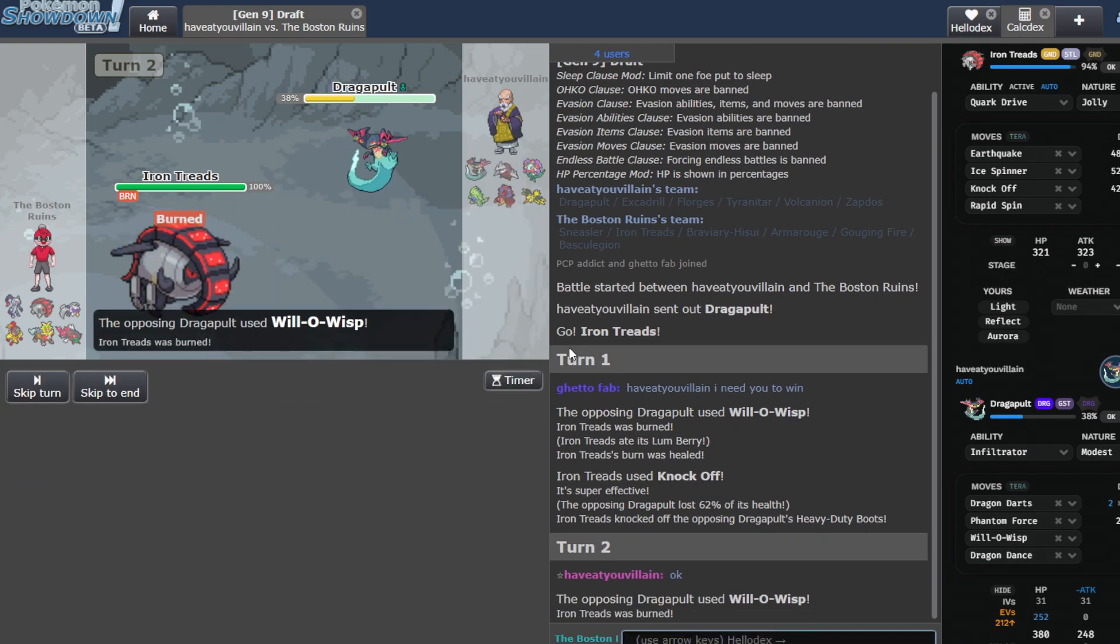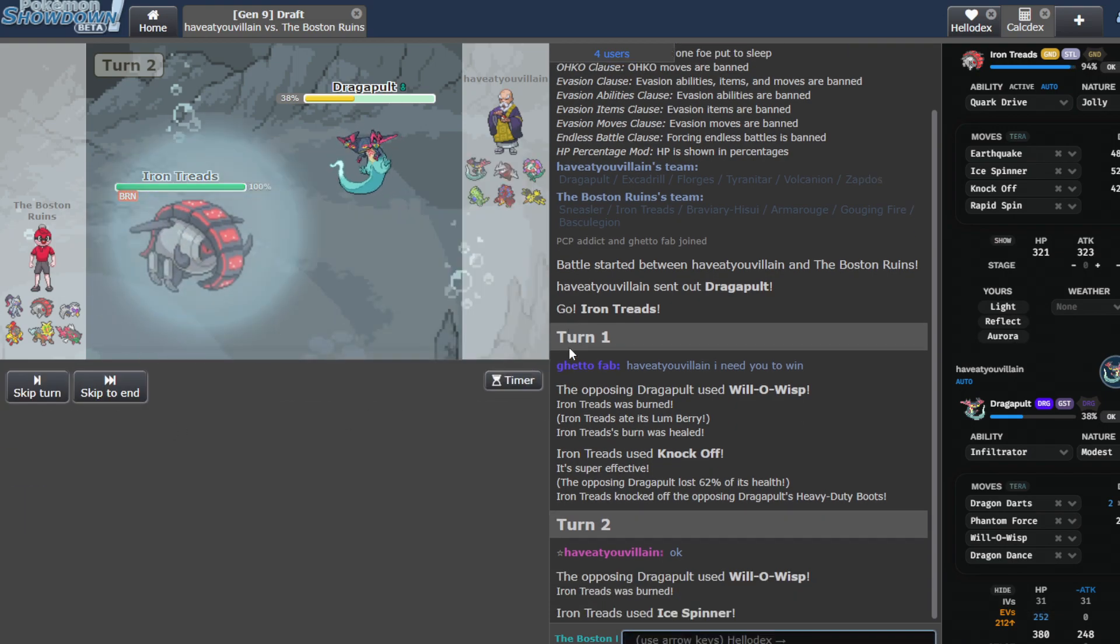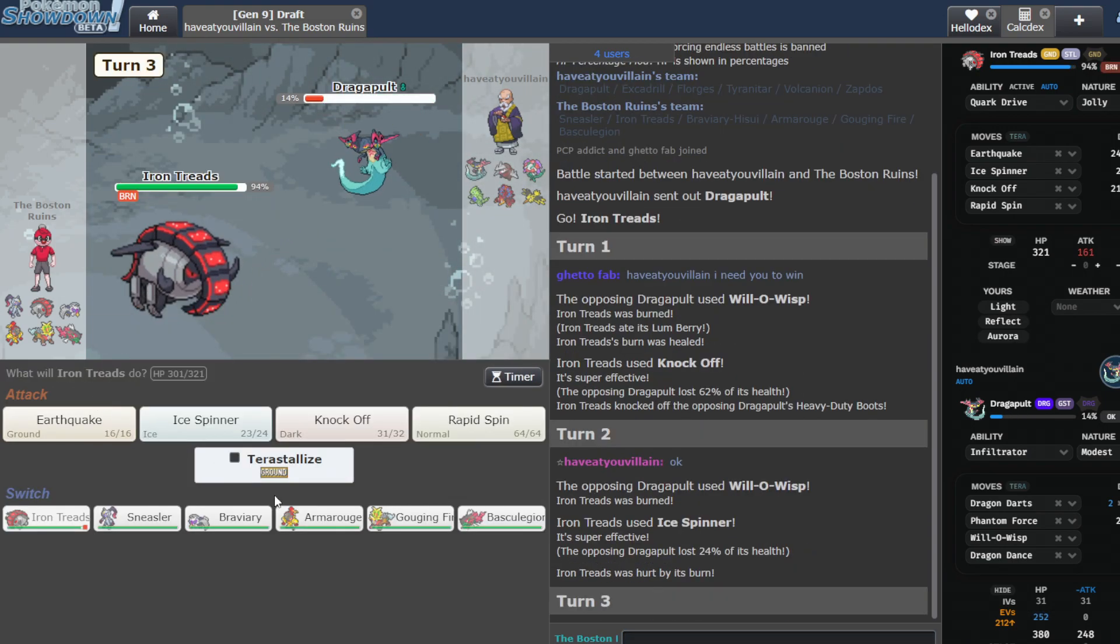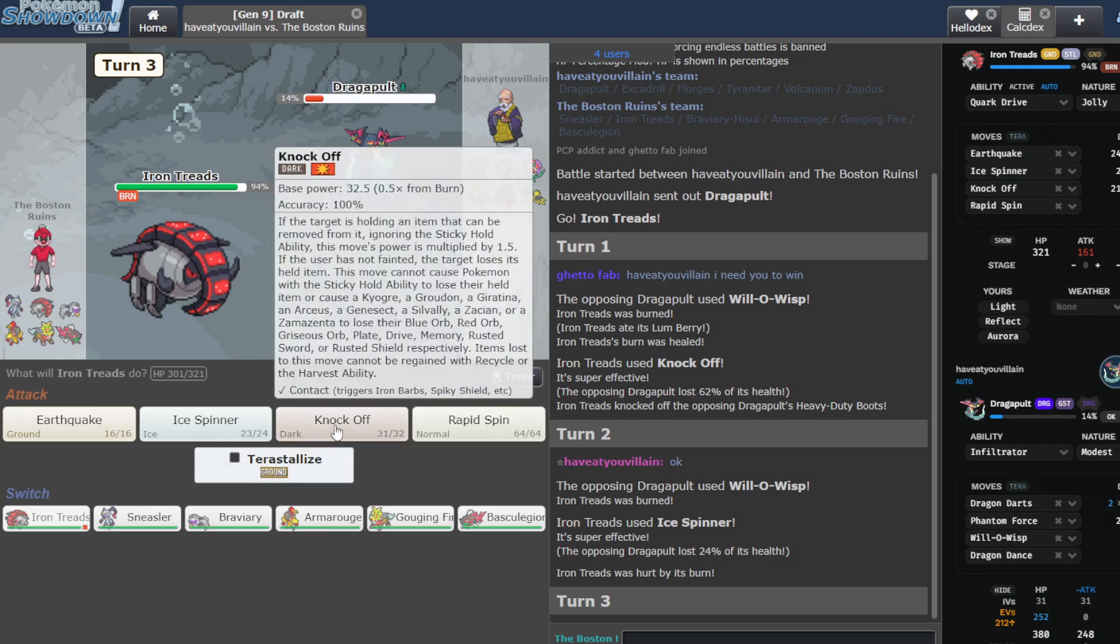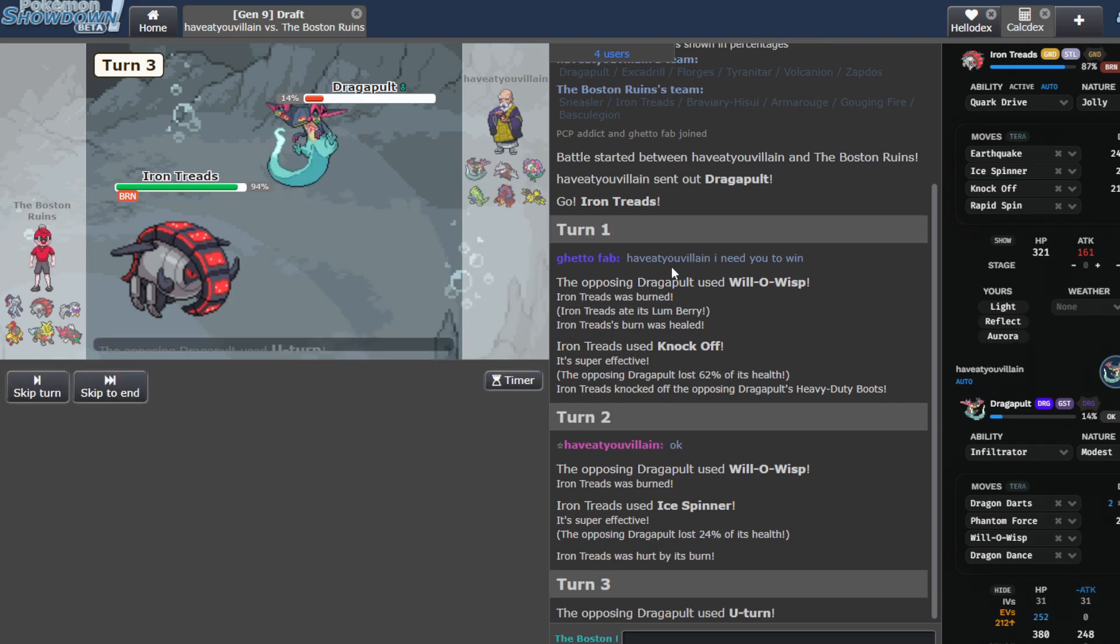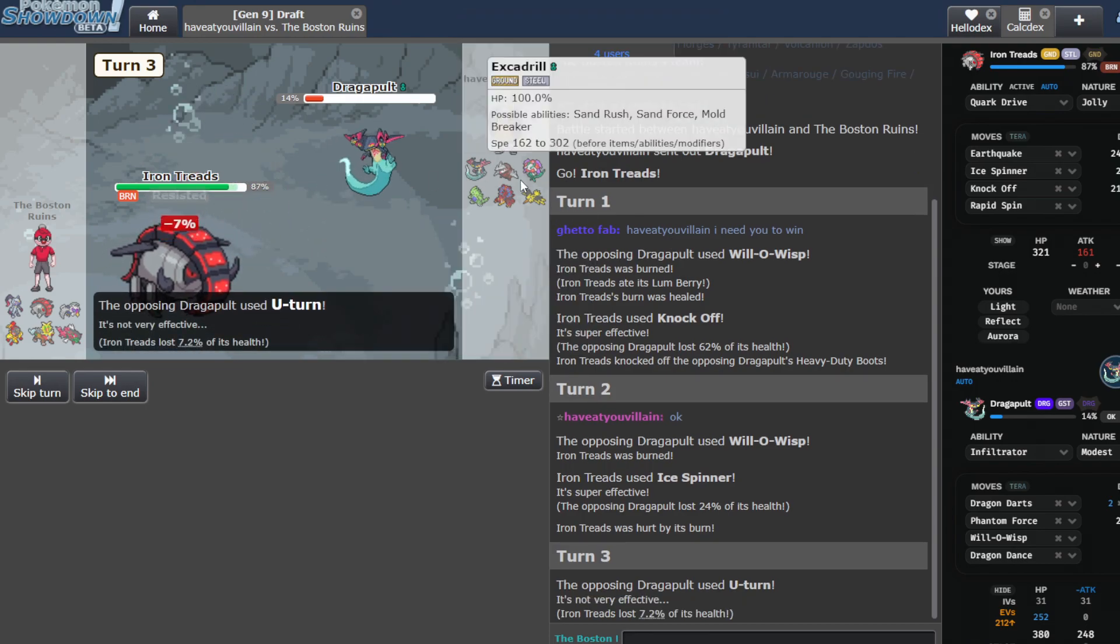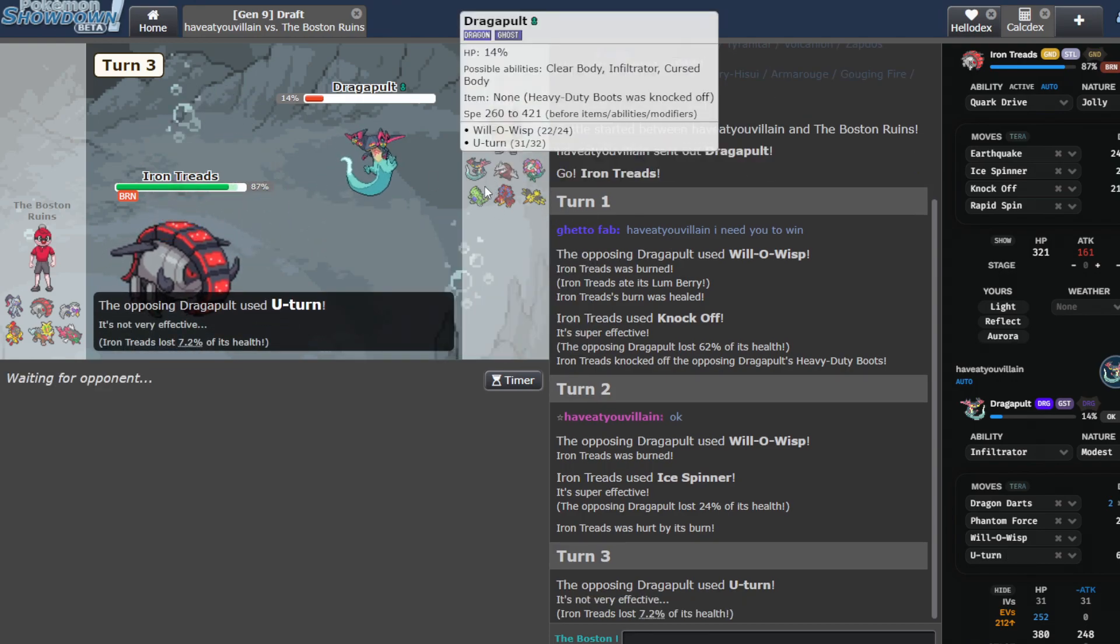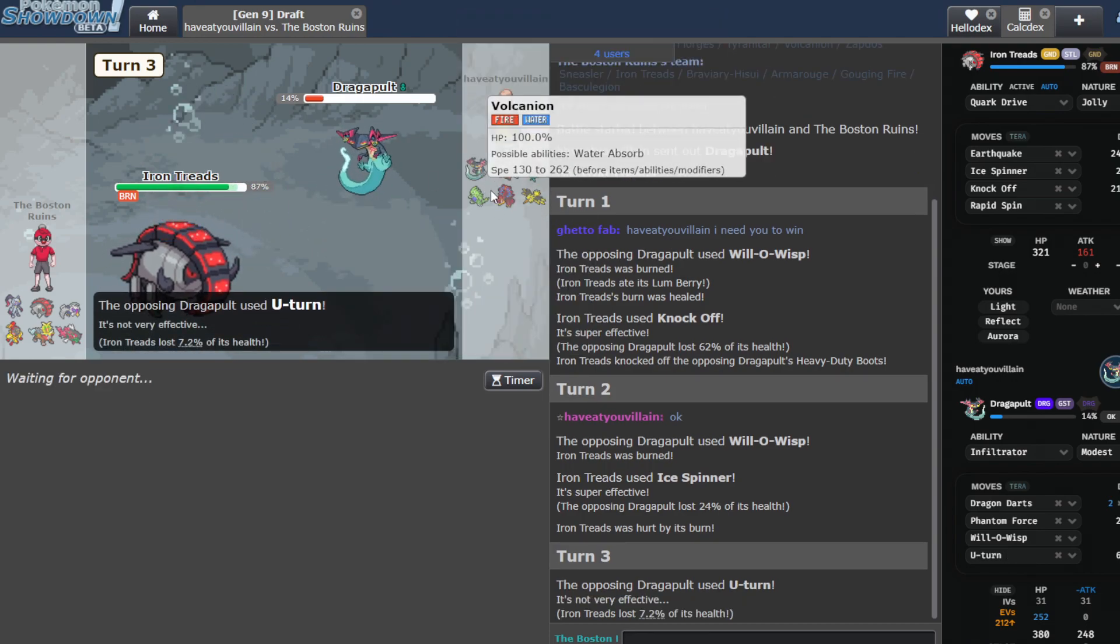Go ahead and burn me again. This was literally the only thing I brought for Pult. I'll literally take that. I don't think he's gonna sac it, so I'm just gonna click knock.